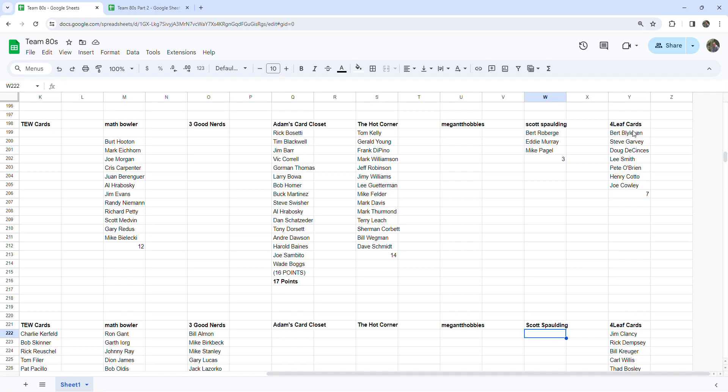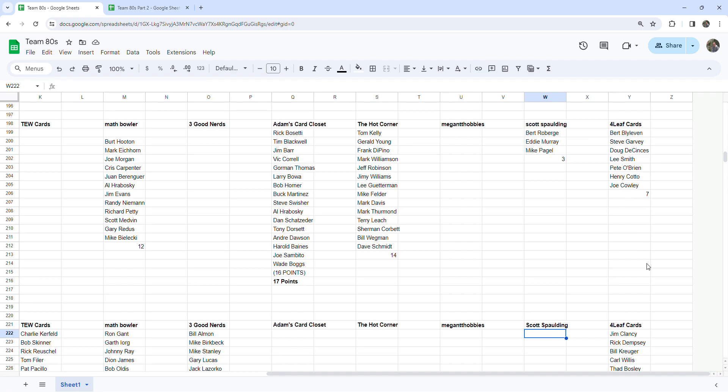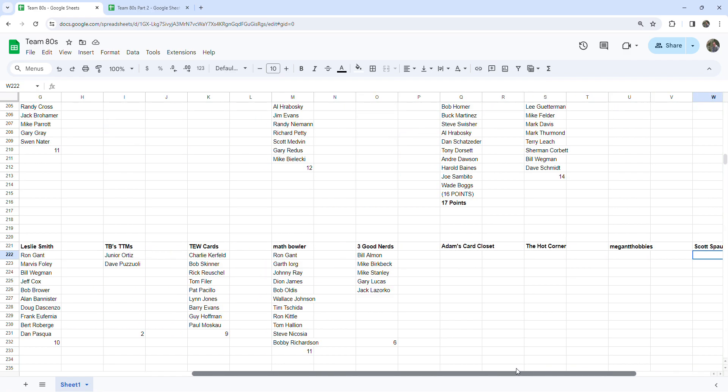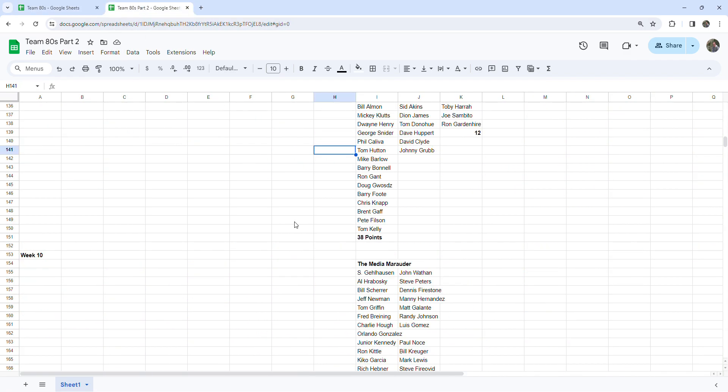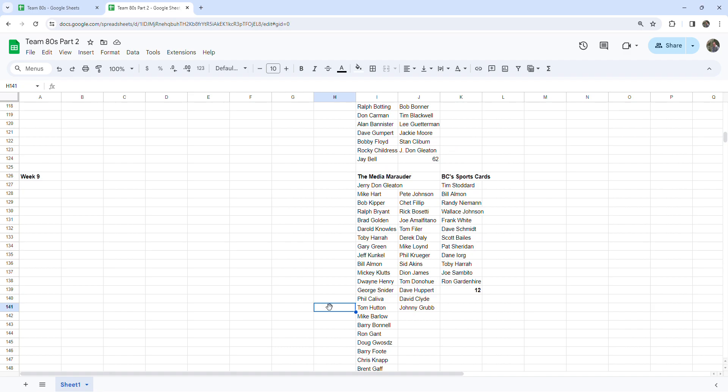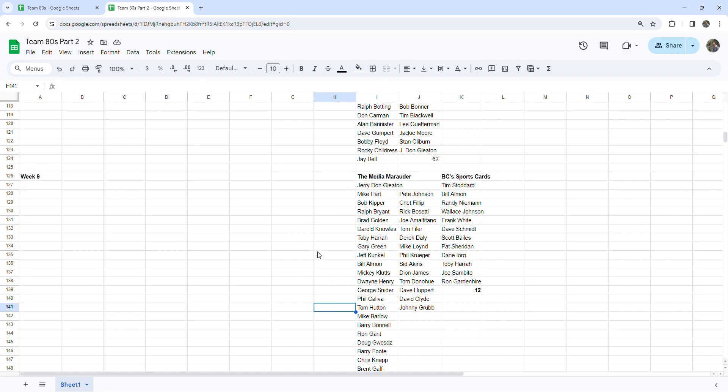Four Leaf Cards at seven points last week and nine points this week. Let me go over here to our second page here because I ran out of room.